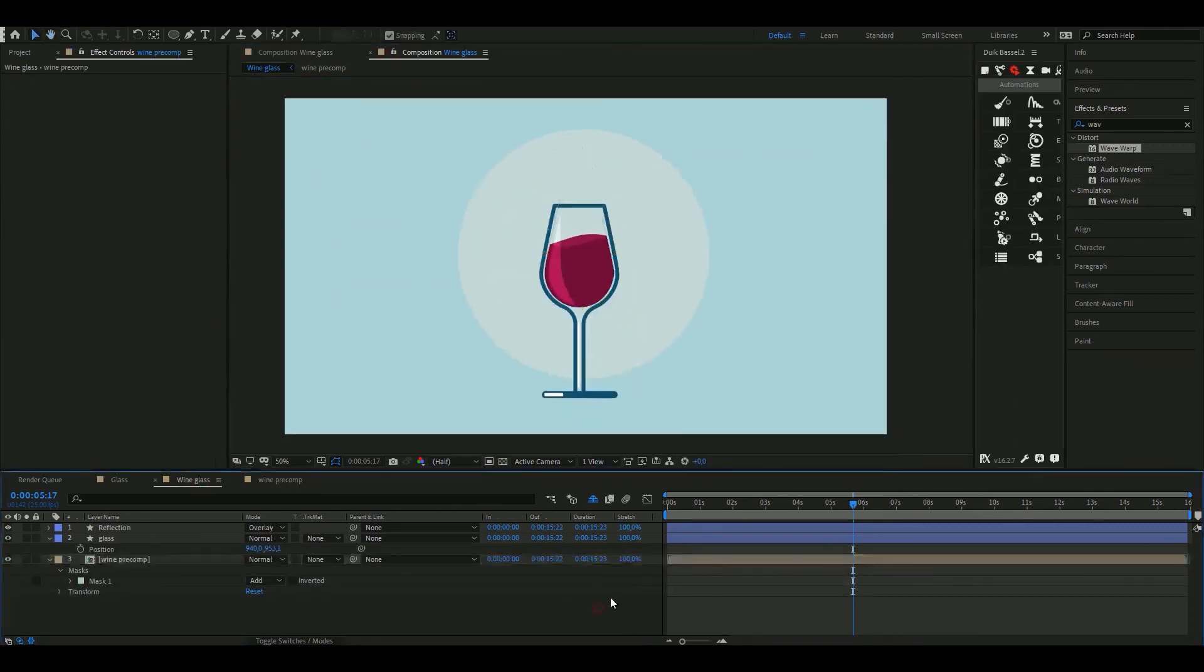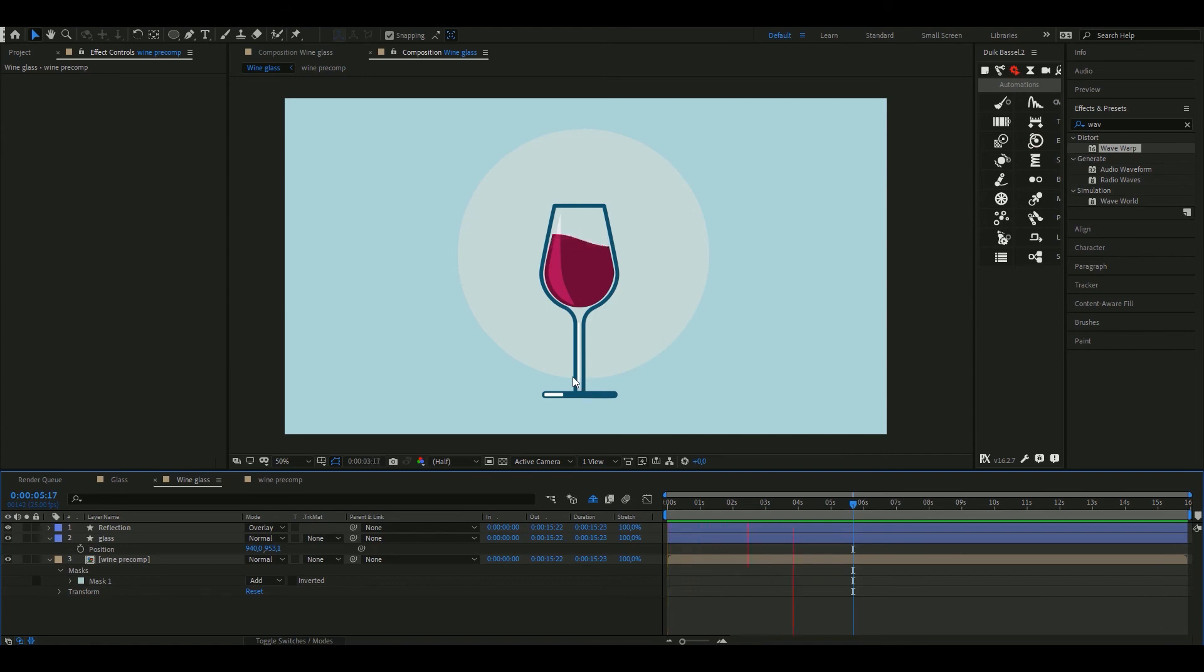And that's it. We have a wine spinning inside the glass. But why is this wine spinning if the glass is completely static?